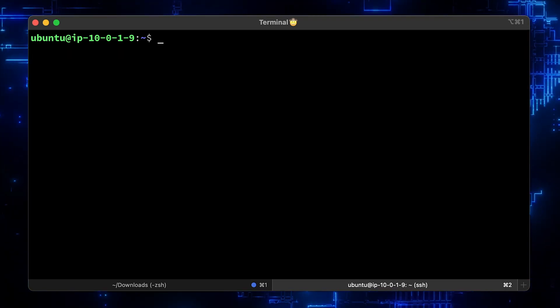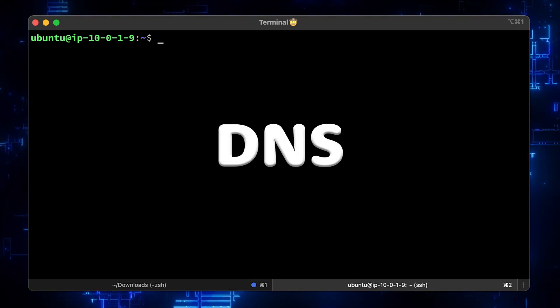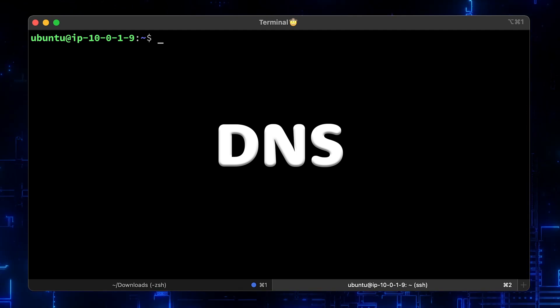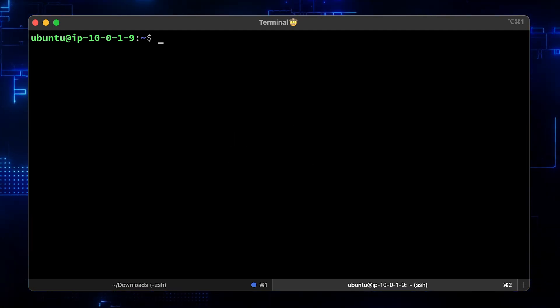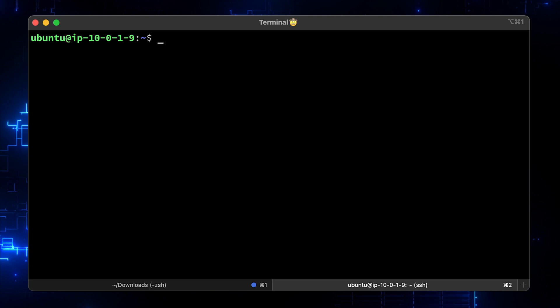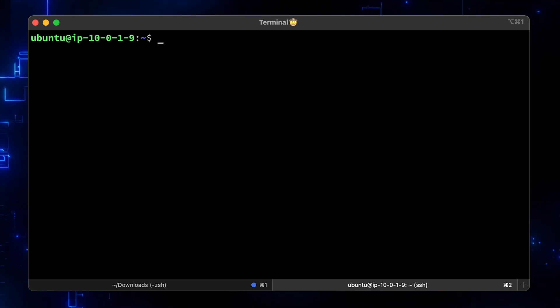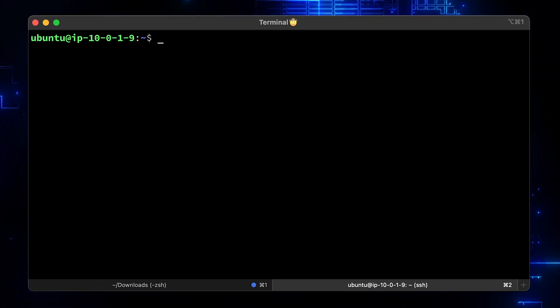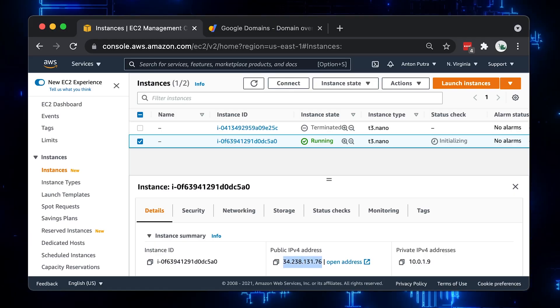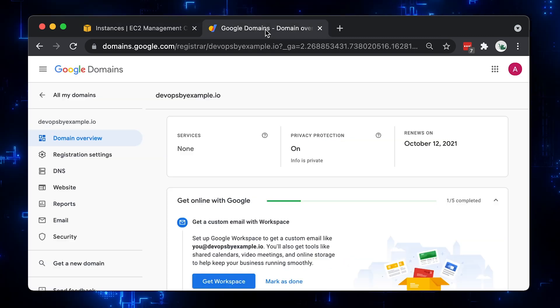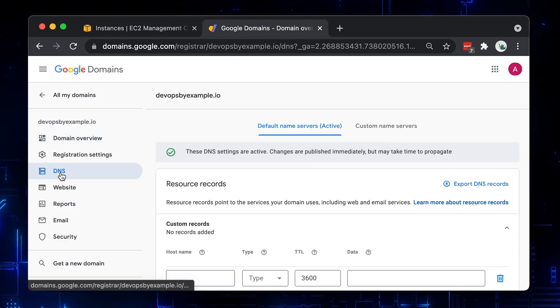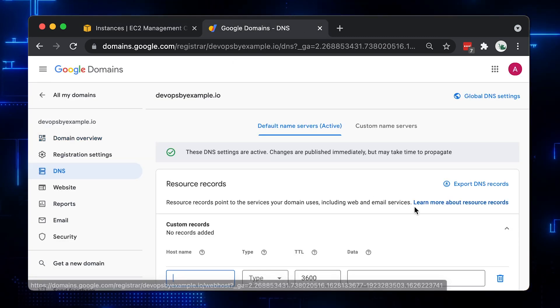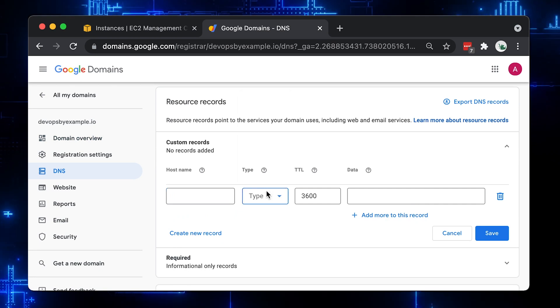The next step is to create DNS A records that map our domain with the Nginx public IP address. The process is similar for most DNS hosting providers. You just need to create a couple of A records. In our case, let's get the IP from the AWS console and go to Google domains where I have my devopsbyexample.io domain registered.